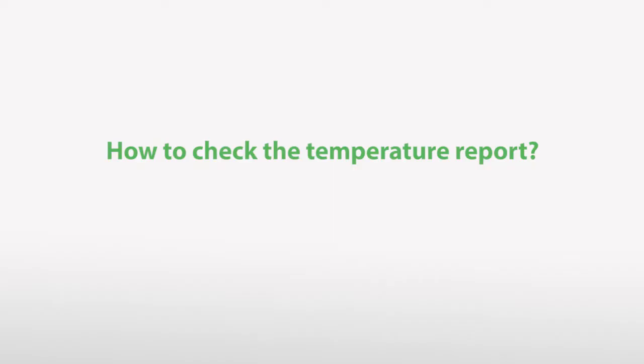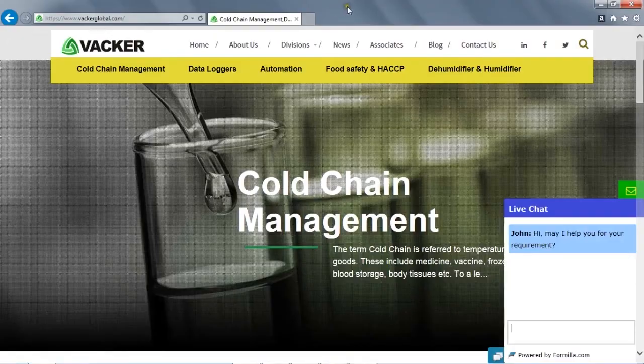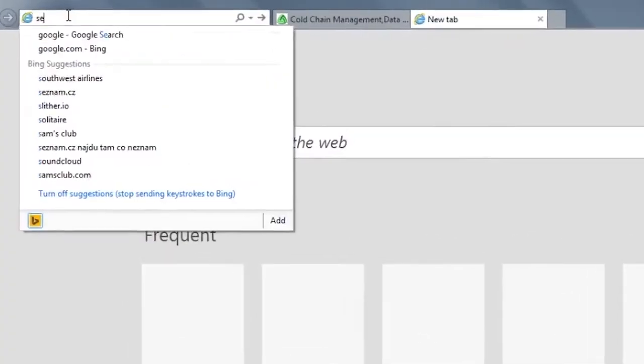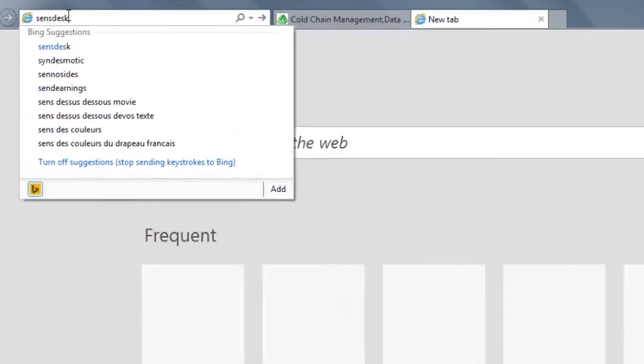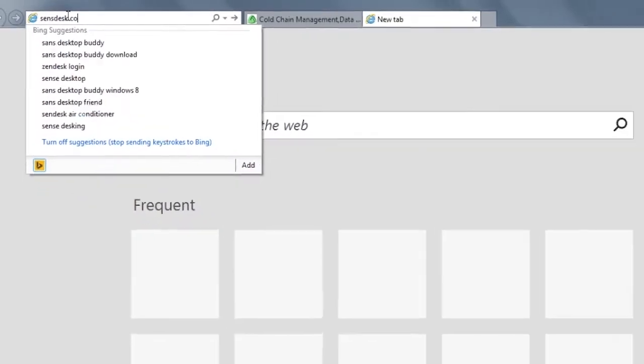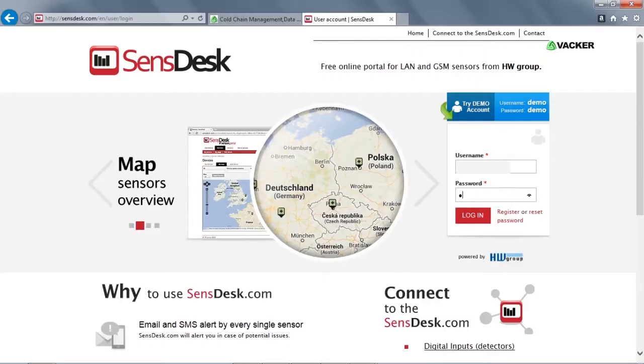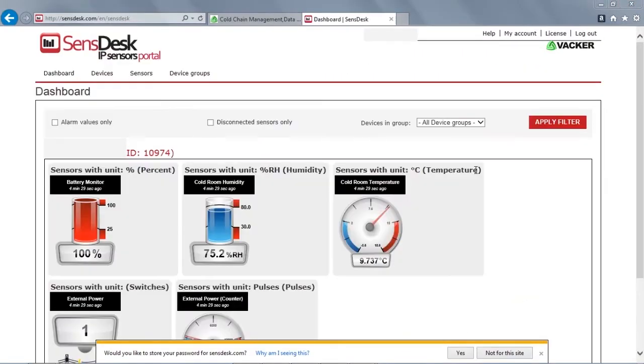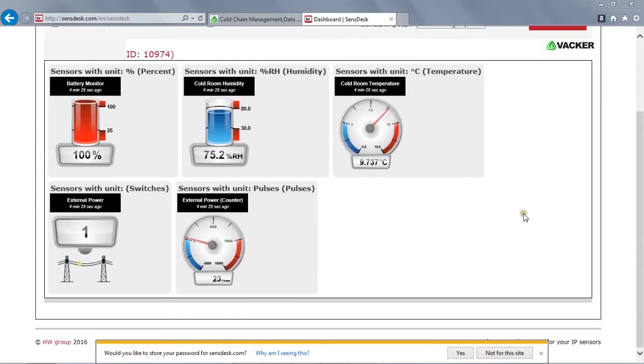Now we will see how to check the temperature report. First, log on to sensedesk.com and enter the login details. Now these are the sensors, current value which was recorded five minutes ago, and transmission interval is 15 minutes, meaning every 15 minutes the data will be uploaded to the server.